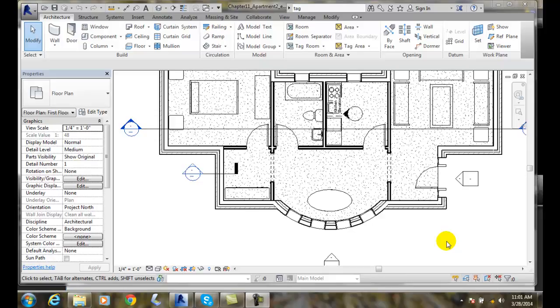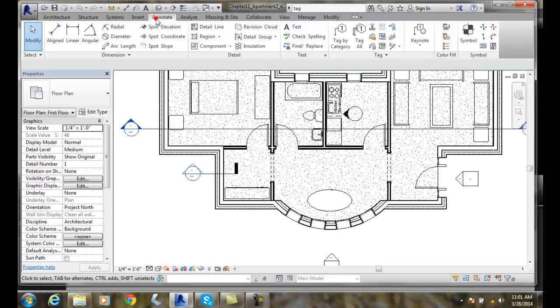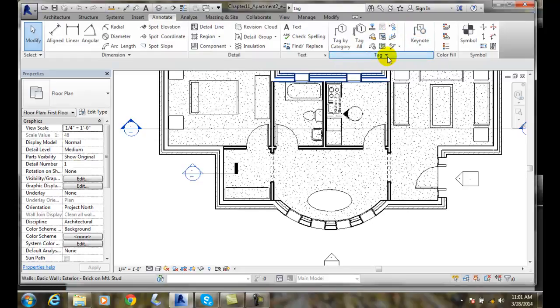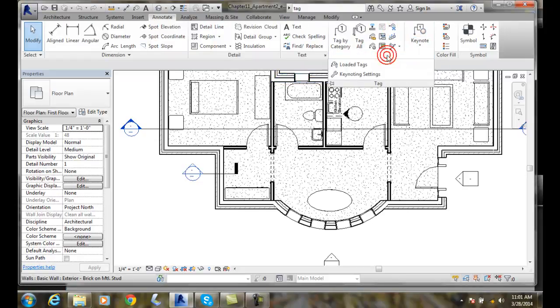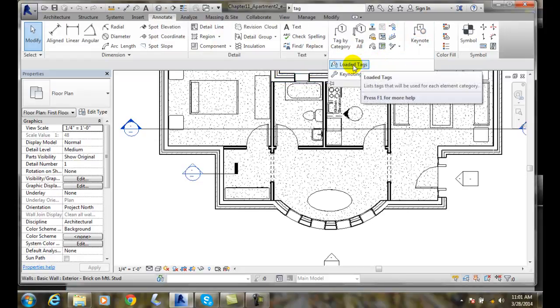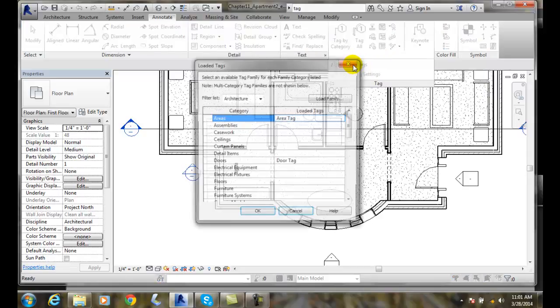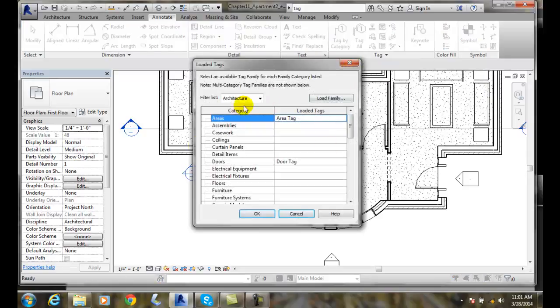So you might have to load some tags. To figure out what tags are loaded and what are not, we need to go up to our Annotate tab, go over to our Tag panel, hit the down arrow on the bottom of the tag, and go to Loaded Tags. When we click on Loaded Tags, we get a dialog box.